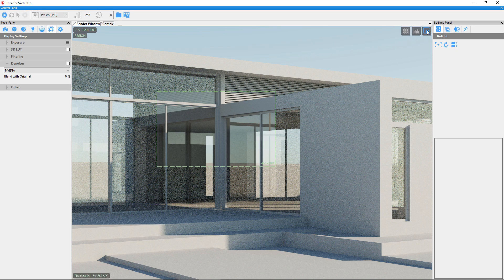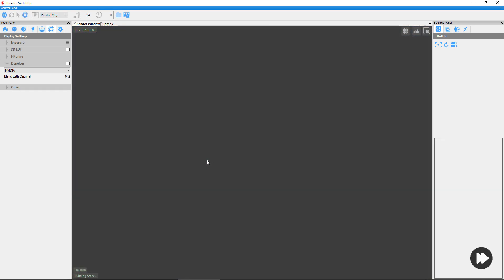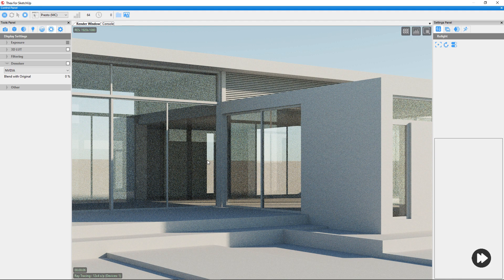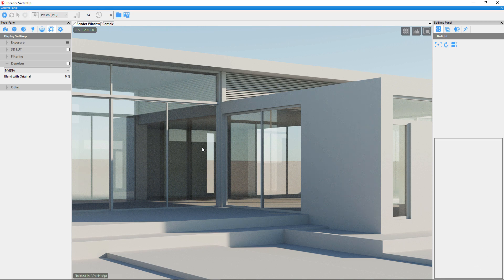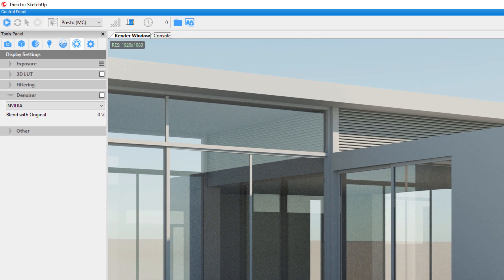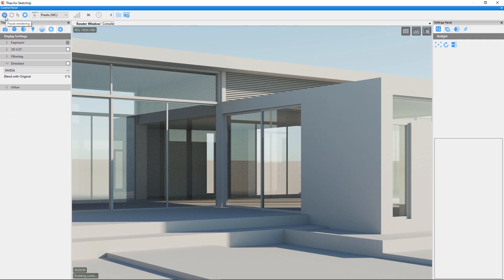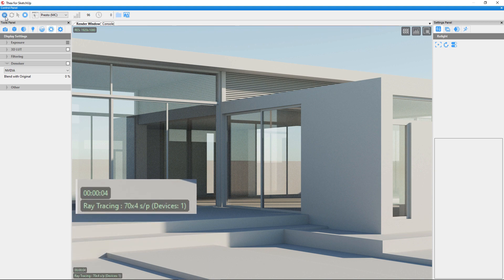Click on the same button again to remove the render region. Let's also have a look at Resume Rendering. Let's assume that we rendered an image with a low number of samples and we now want to add more. With Resume Rendering there is no need to start the rendering from scratch. Select how many samples you want to add, hold down Ctrl on the keyboard, and click on the Start button. This will force the Thea Render engine to keep the rendered image and continue adding new samples to it.